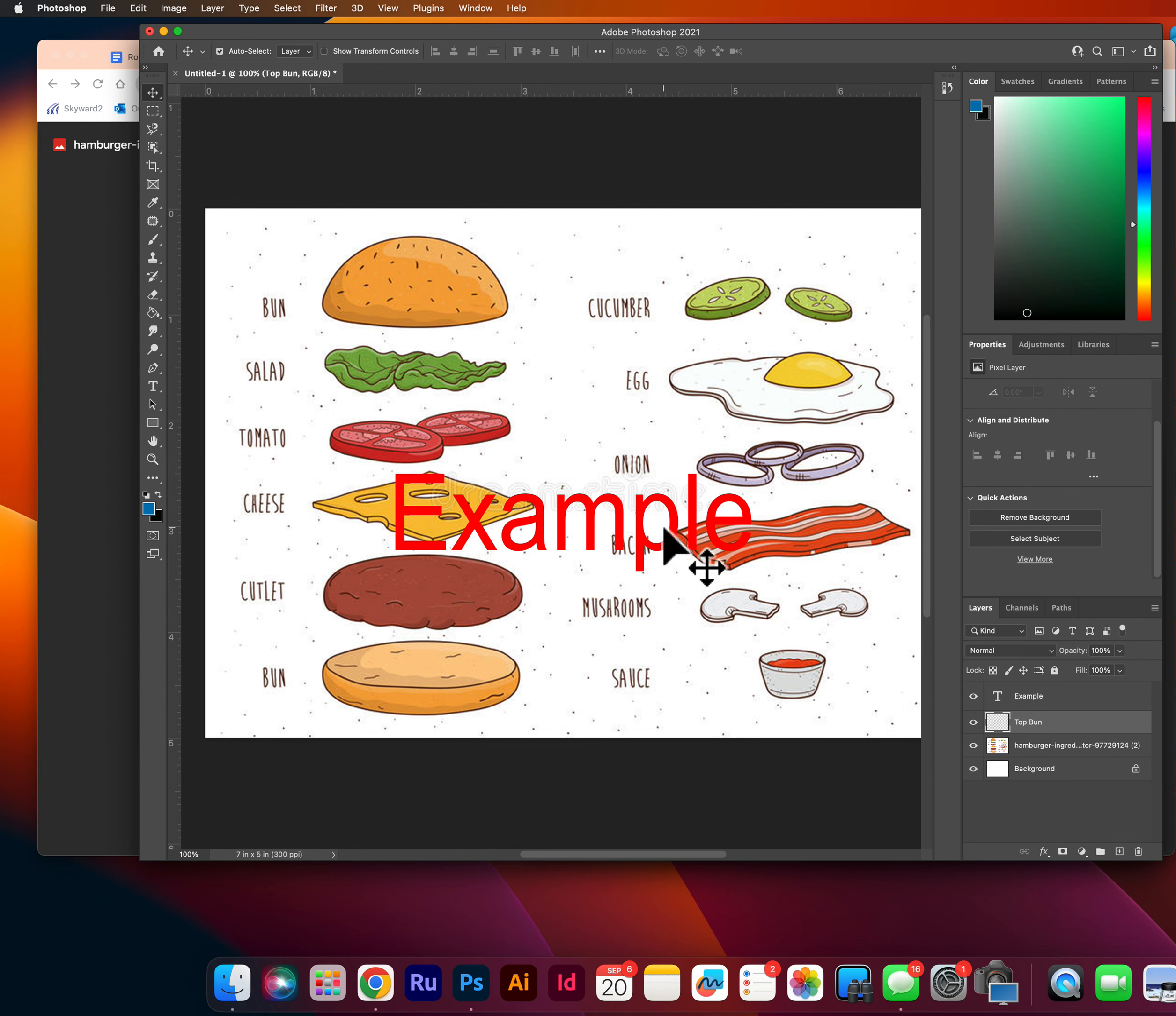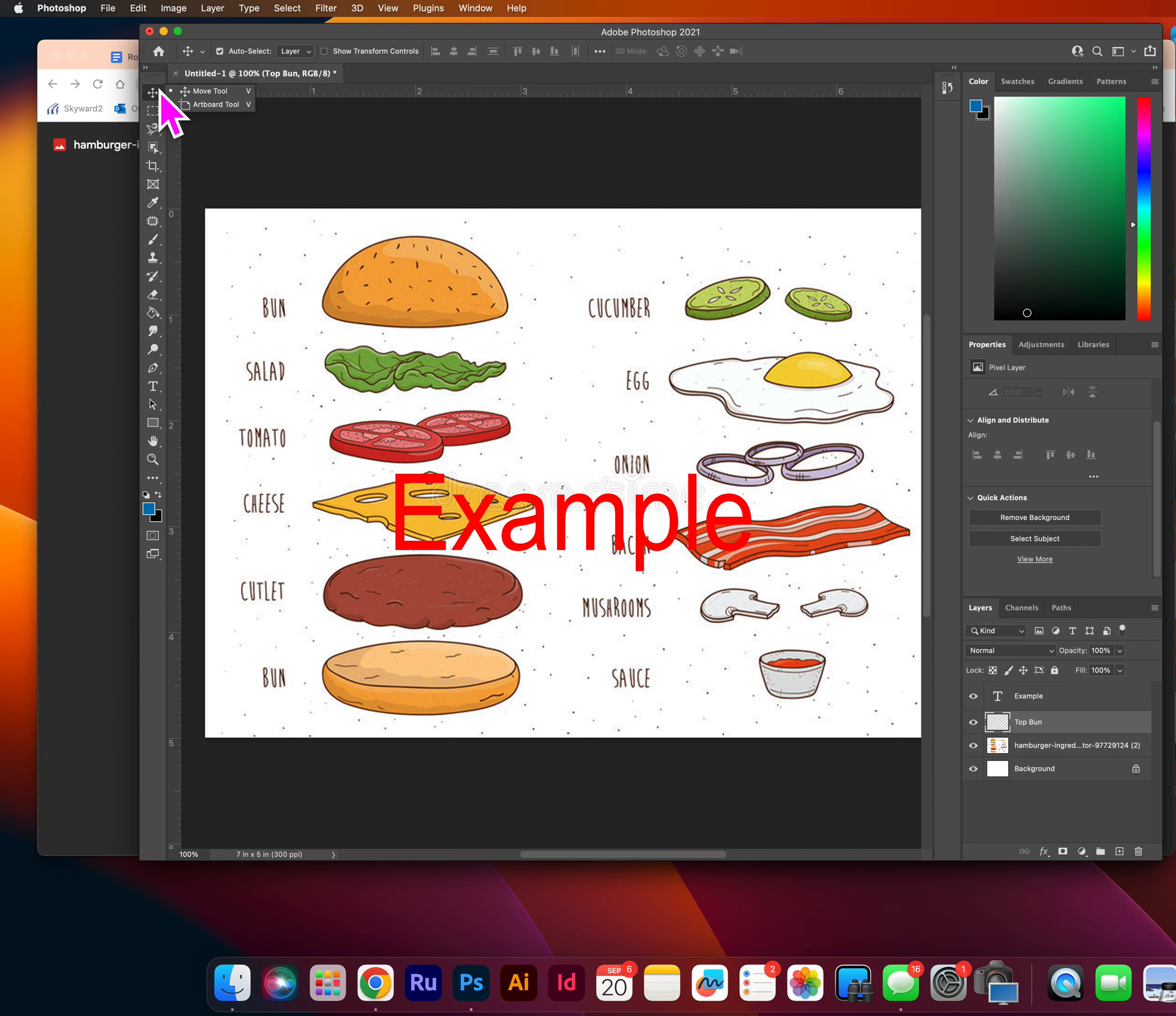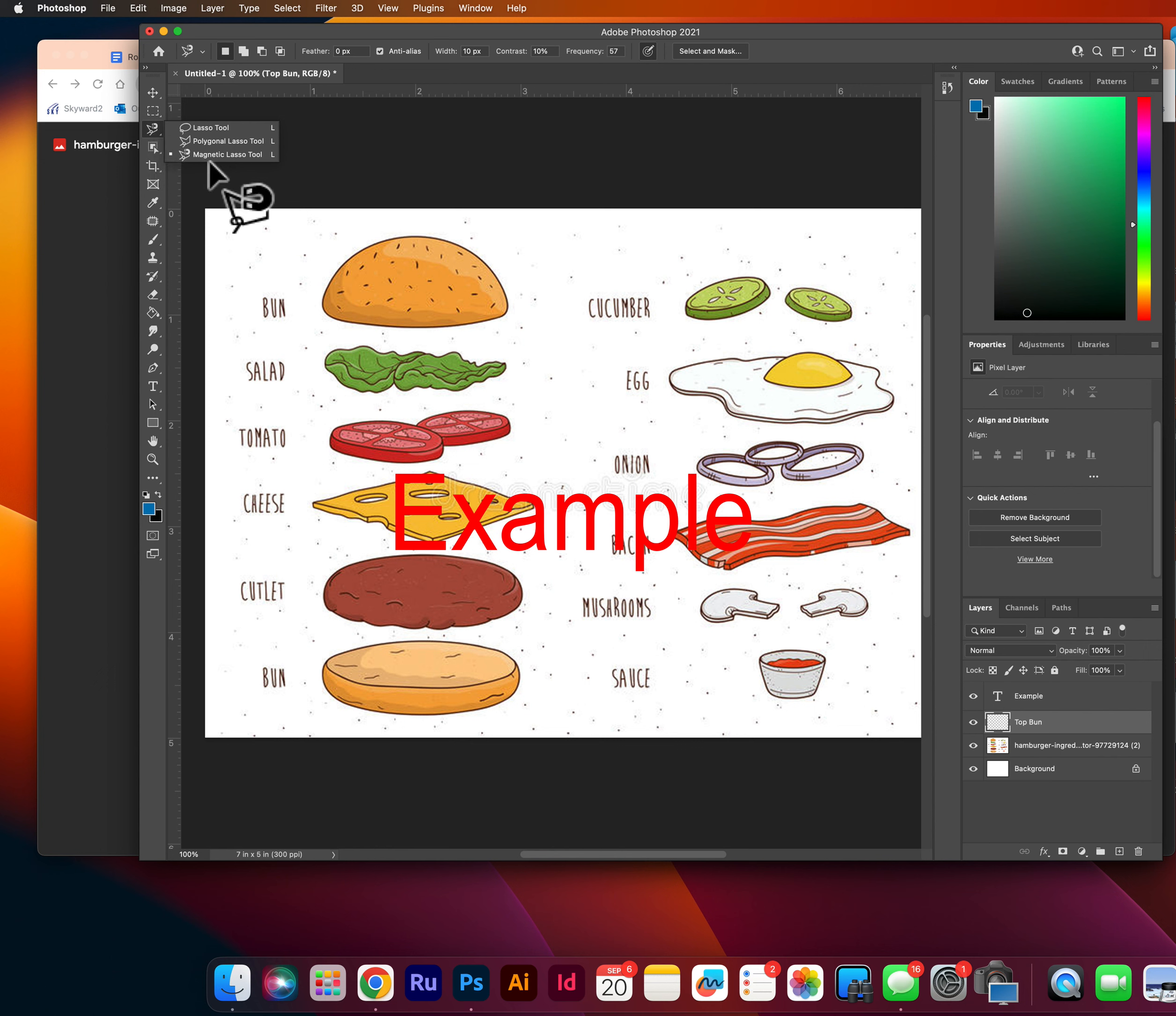Now I'm going to show you a couple of different methods for selecting items. These are all different tools on your left. And if you right click, there are tools within the tools. So you'll find related tools here. The third one down is a lasso tool, and it will help you to just draw a circle around something.